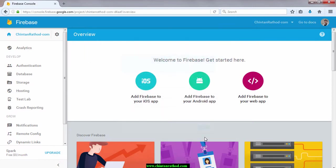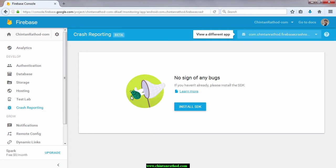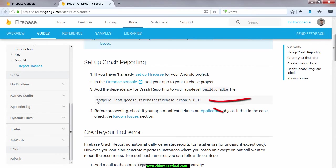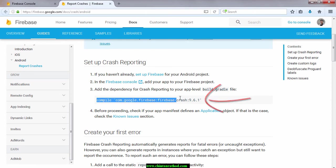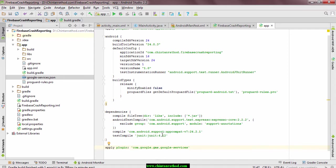Now we are required to integrate Firebase crash reporting. Click on crash reporting and select install SDK. Copy library dependency and paste it in our module gradle file. Click on sync now button to download all the dependencies.